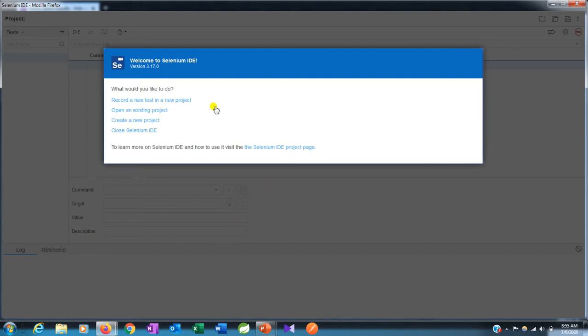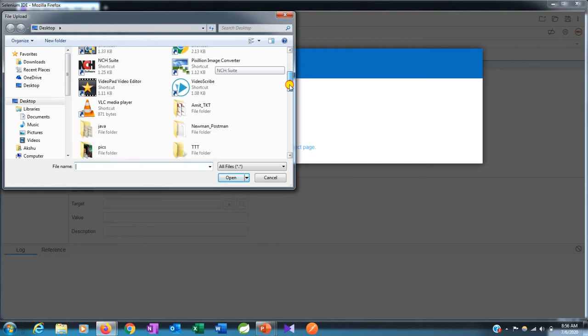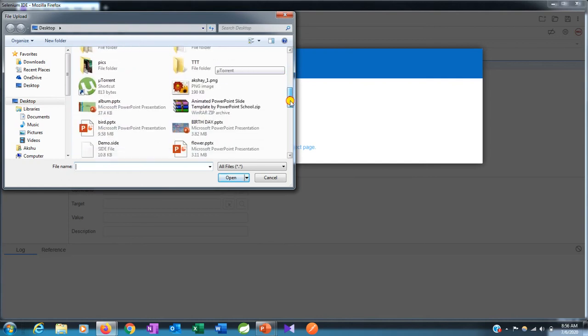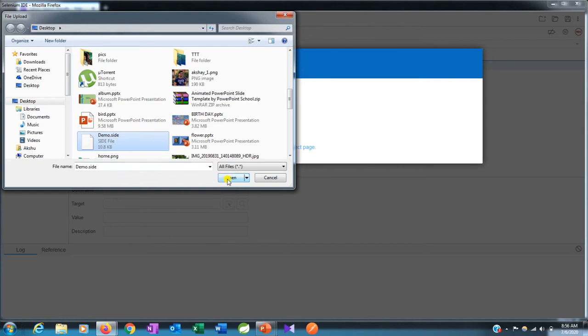We'll open one existing project which we created last time. Let's click on it. It's saved as a .side file. Let's search it. This is our demo.side - .side is the Selenium IDE extension.